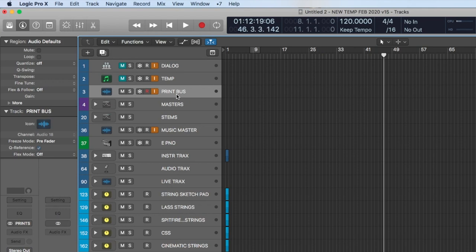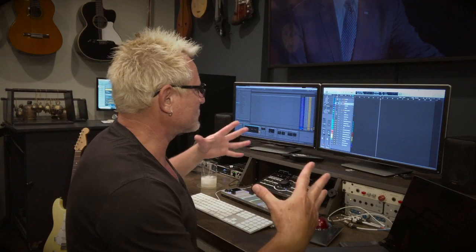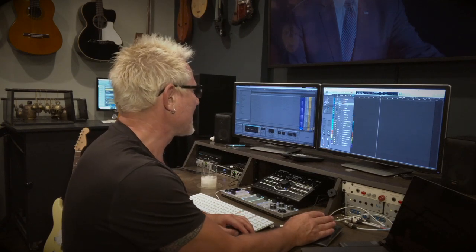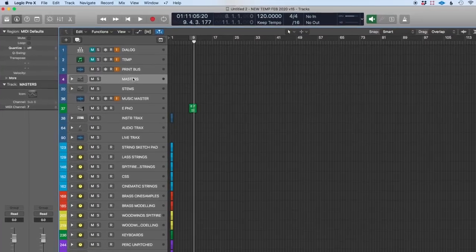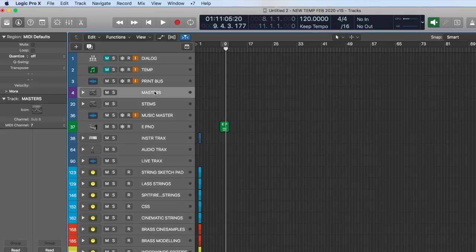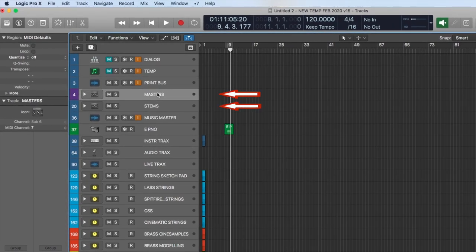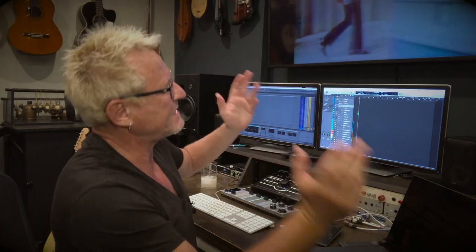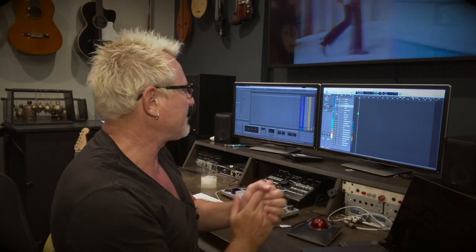Now let's look at the template in Logic. The print bus is the ultimate bus — it's where everything in this template finally ends up. When I'm finished with a piece I print the mix onto this track right here. When working on a movie I'll send a stereo mix out to everyone so they can listen and say yes or no.